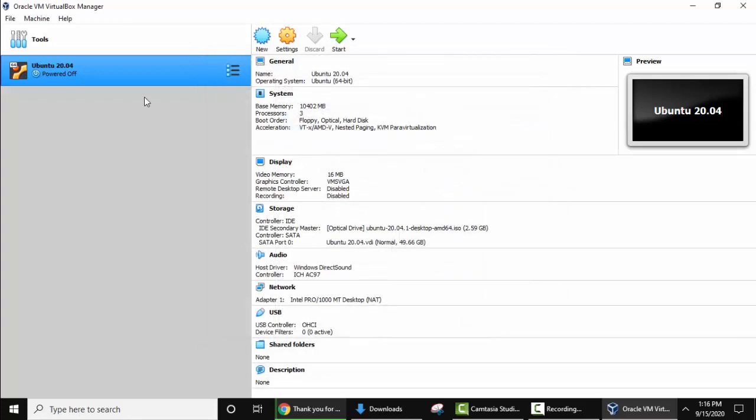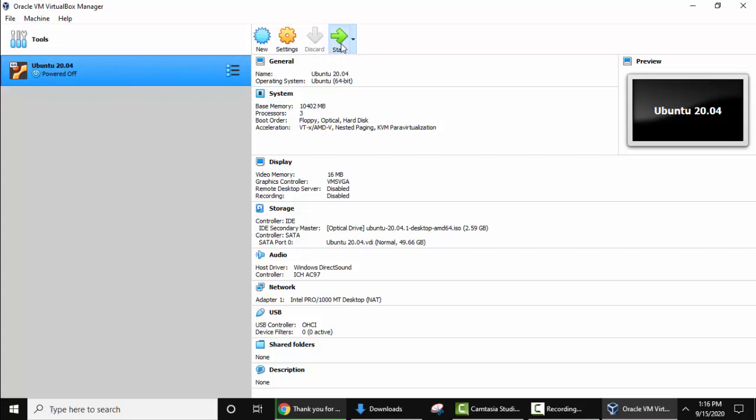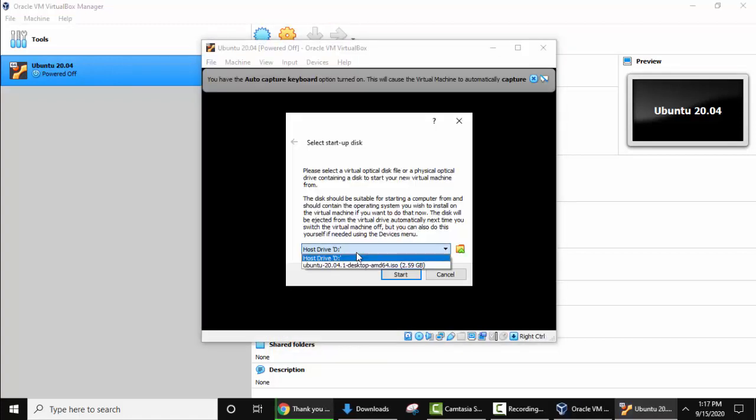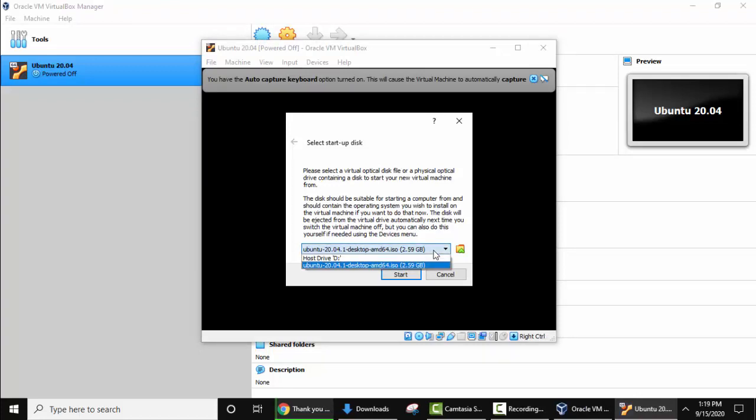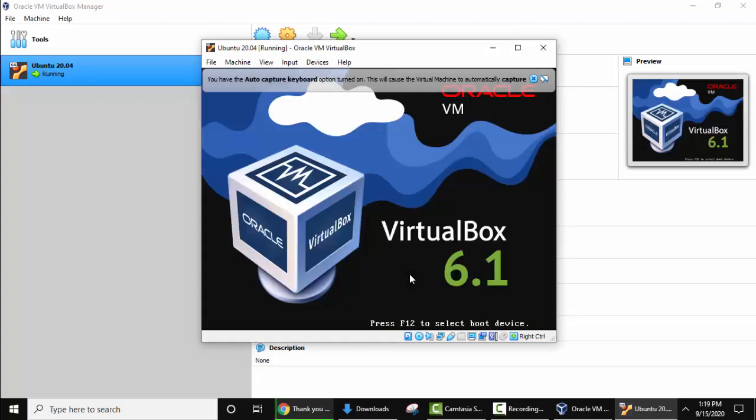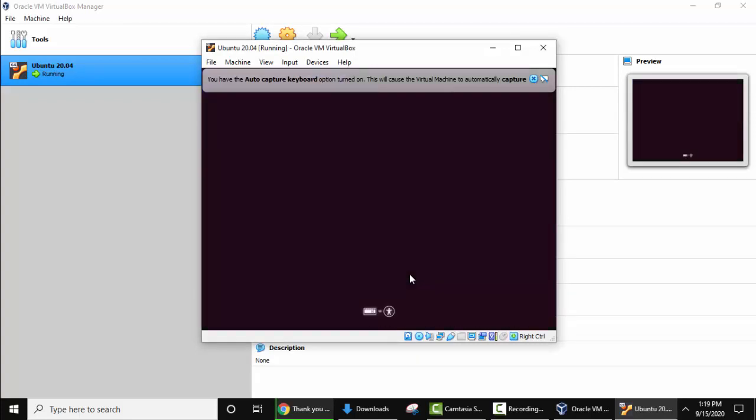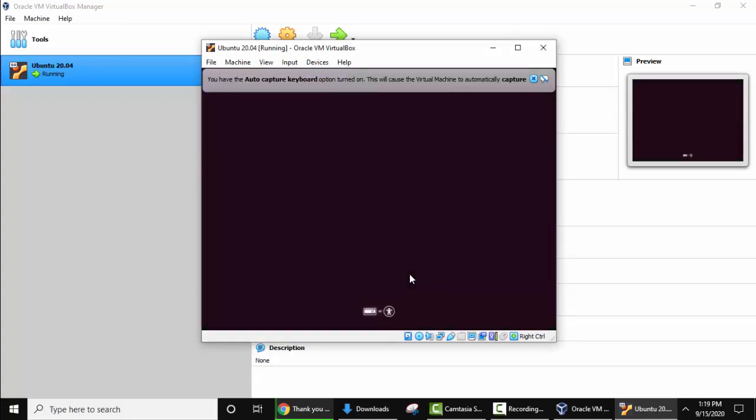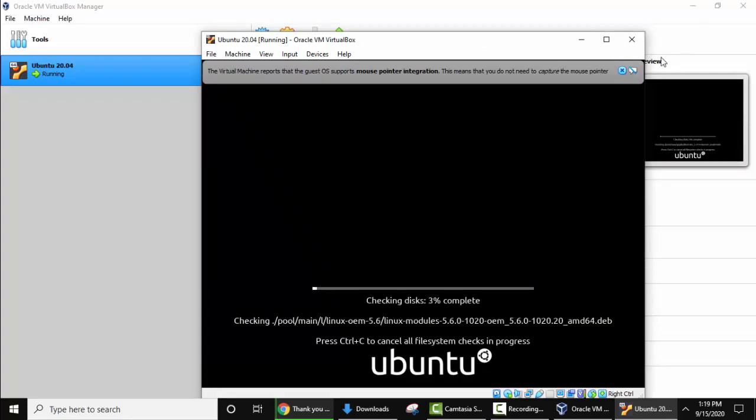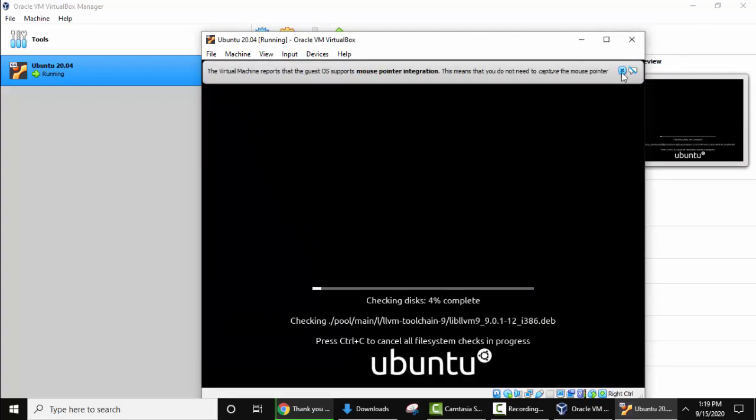Now place the cursor here. We have done the settings. Now click on start. Now here select the startup disk. We have selected the ISO file. Now click on start. Now the Ubuntu will start. Close the warning sign. Now it is checking and it will begin with Ubuntu in a few seconds.